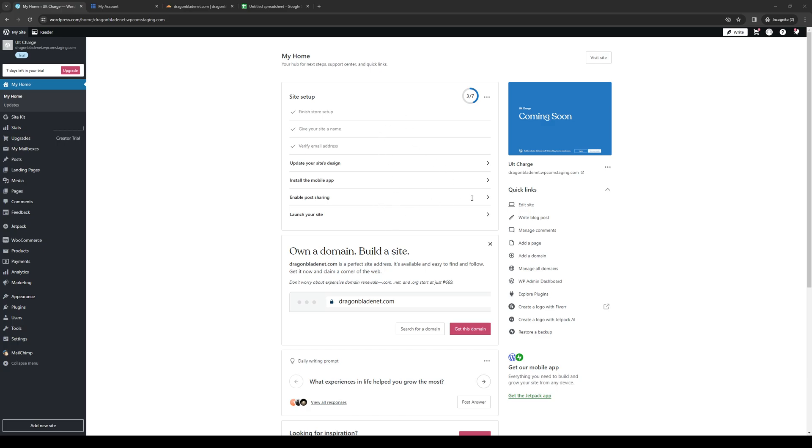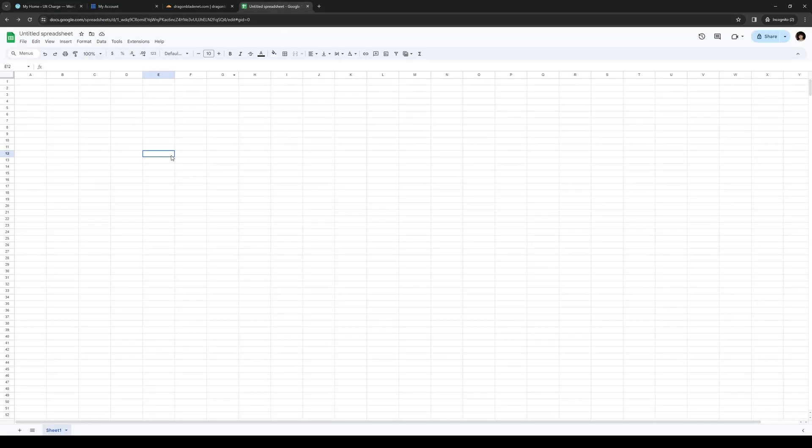So the first thing that we're going to want is to extract the embed link from our Google Sheet that we want to add over to our WordPress site. So what you guys need to do is head on over to your spreadsheet like so.